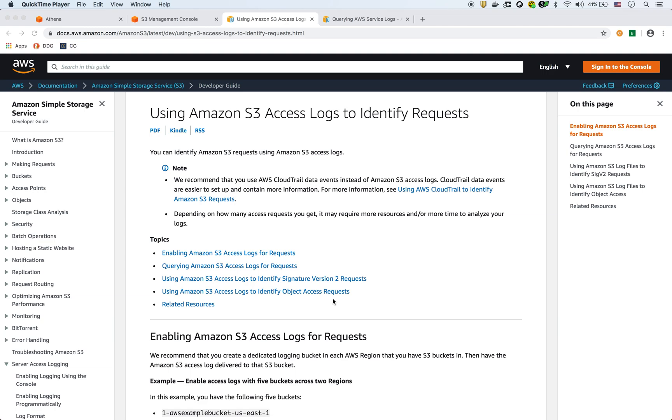In this video, I wanted to go over S3 access logs and how to query those logs using AWS Athena. I wanted to show you how to set up first of all your S3 for logging.